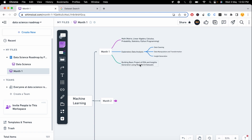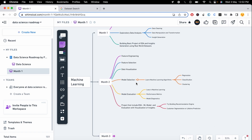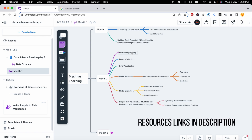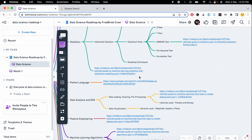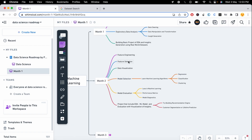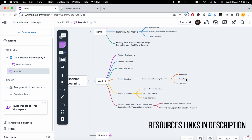In the second month, we'll continue to build our foundation by learning advanced machine learning concepts like feature engineering, feature selection, data visualization, model selection, and model evaluation. You can also get study material for feature engineering and feature selection from the data science roadmap I shared previously. You need to understand the problem statement — whether it is regression, classification, or clustering — and then apply the appropriate algorithm.